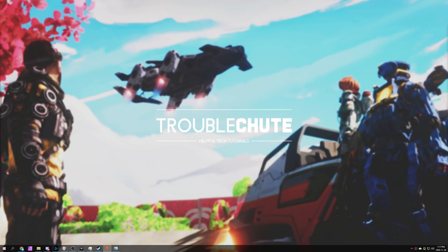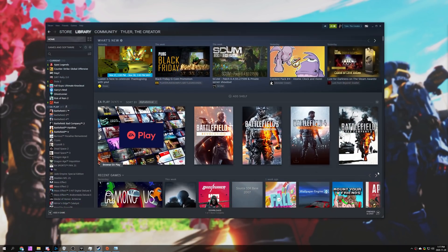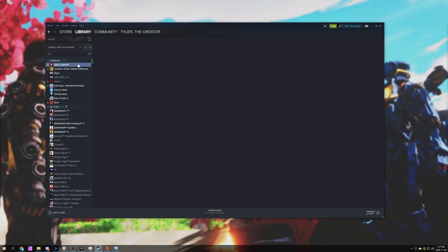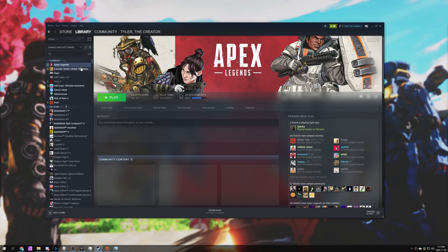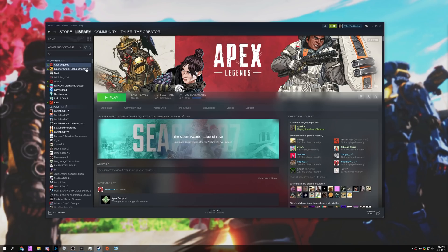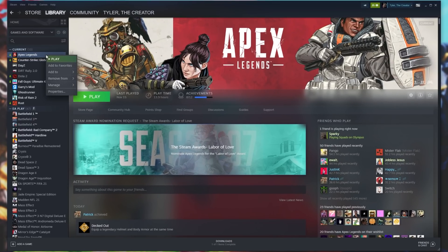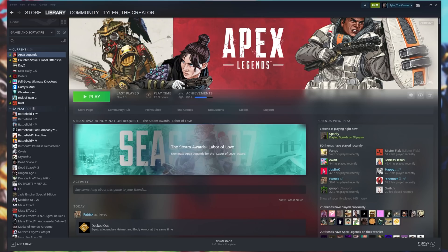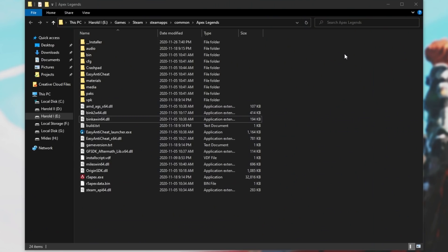Number one, make sure you have it installed on Steam and it's fully up-to-date. Making sure it's up-to-date means that we won't have issues moving it across. Then, right-click the game in your library, manage, and then click browse local files.